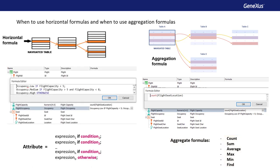Aggregation formulas can be global, assigned to attributes at the transaction structure level, which indicates that those attributes always take the result of a calculation, or local, inline. They can be assigned to attributes or variables, to elements of a data provider, as part of filters such as tab conditions, or directly in foreach commands, groups of data providers, and so on, that are evaluated at runtime.